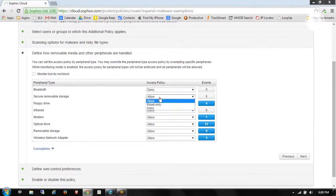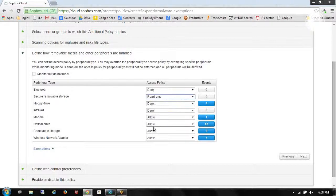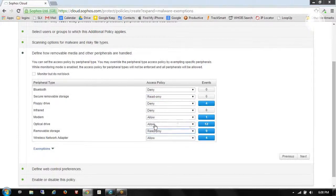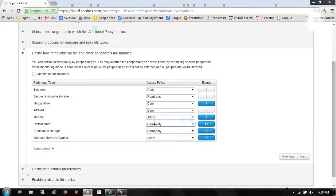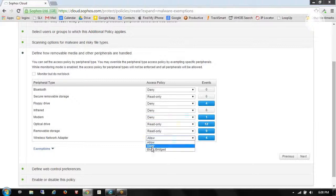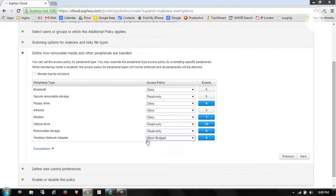For secure removable storage, we'll do read-only. And removable storage, we'll do read-only. We'll go read-only on the obstacles, deny the modems. And then on wireless, we're going to block bridge. So we still want to allow Wi-Fi on the laptops. But we don't want anybody to be able to piggyback on that.